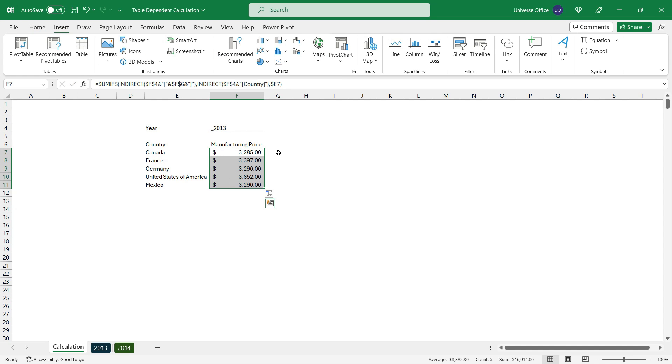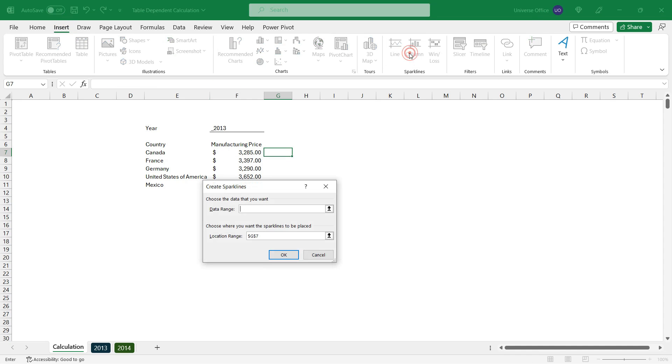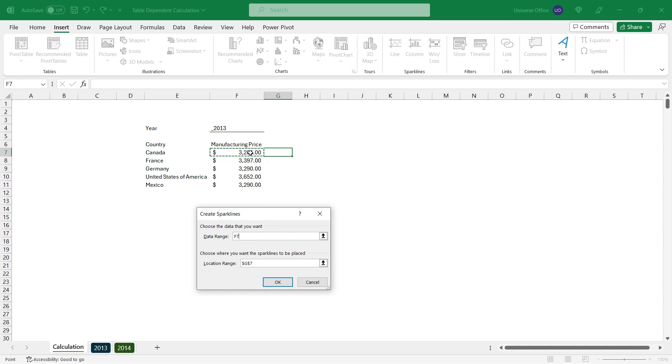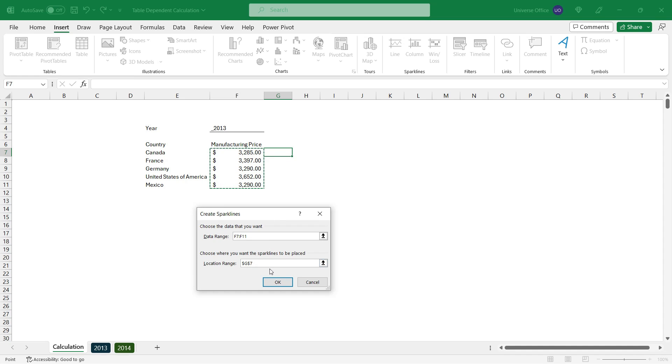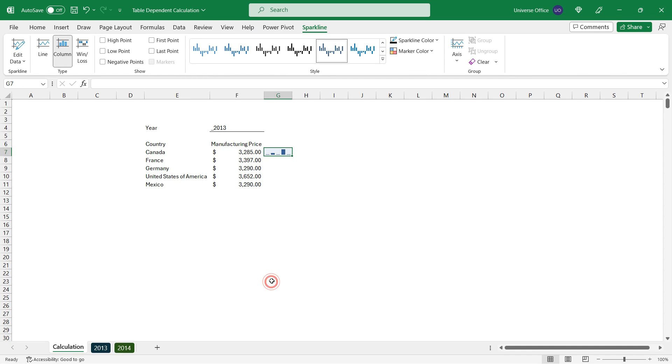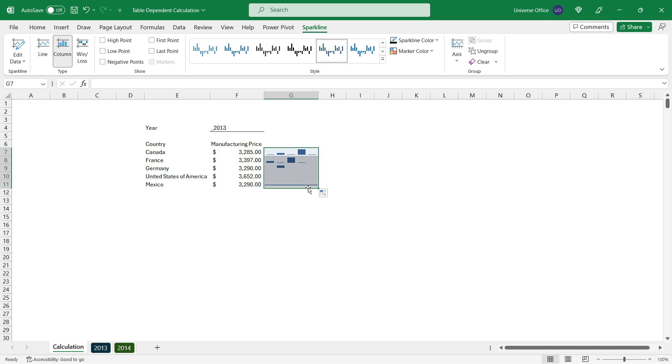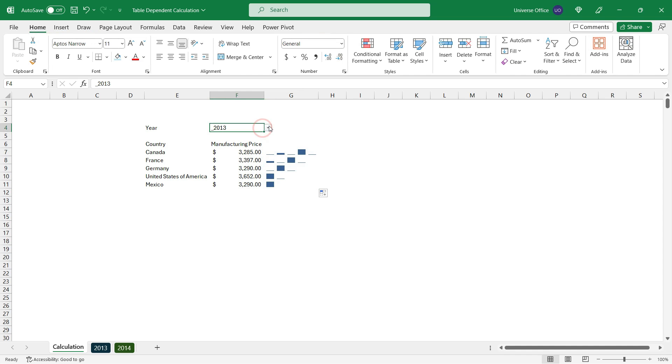Then I select the next column, go to the insert tab, and I'm going to insert some sparklines. Choose column, data range is going to be my calculation. I hit OK, let's align a little bit and copy down the sparklines, and we are done.